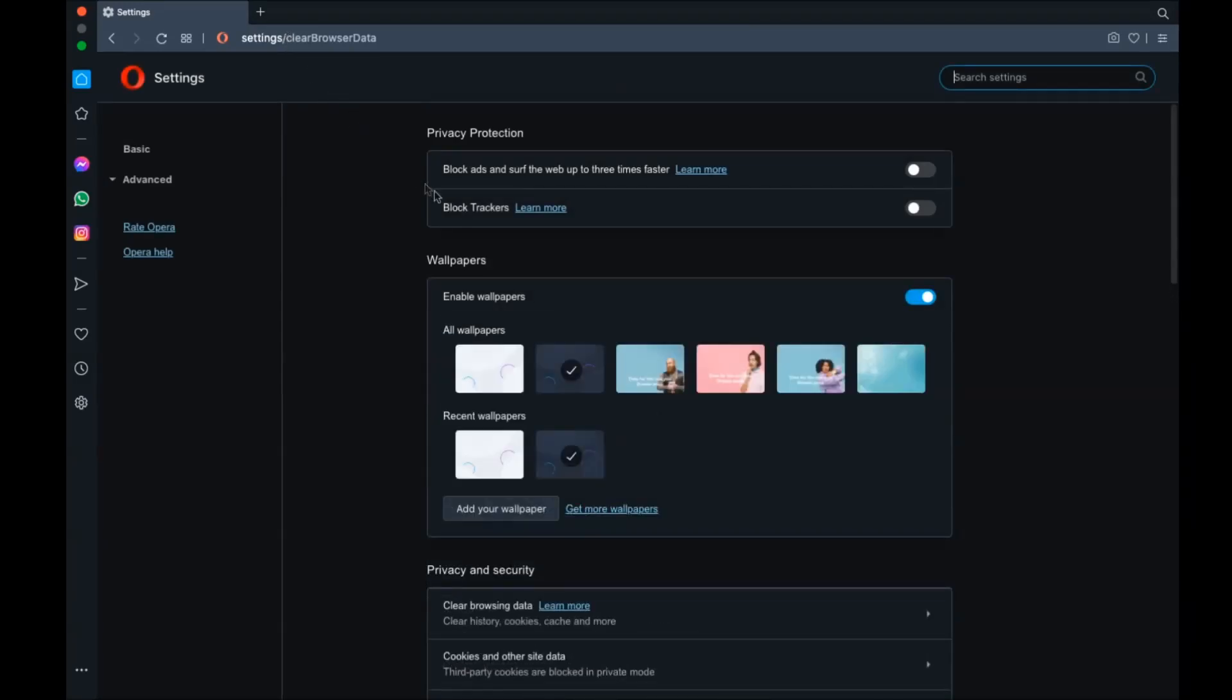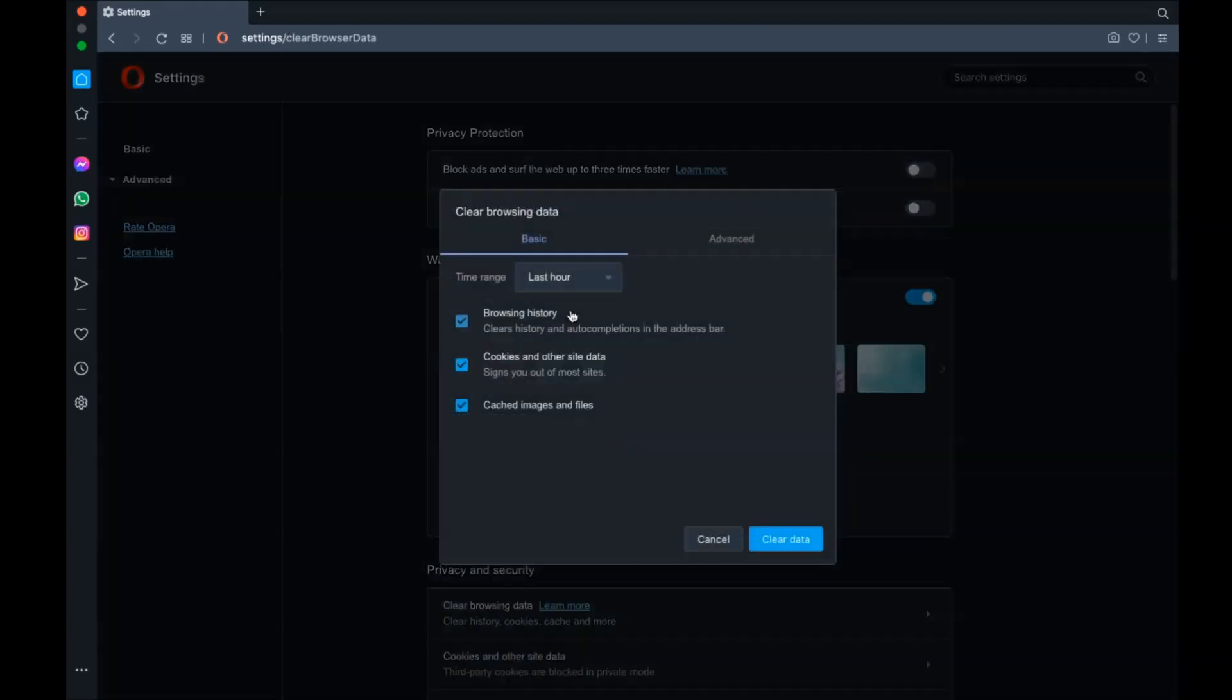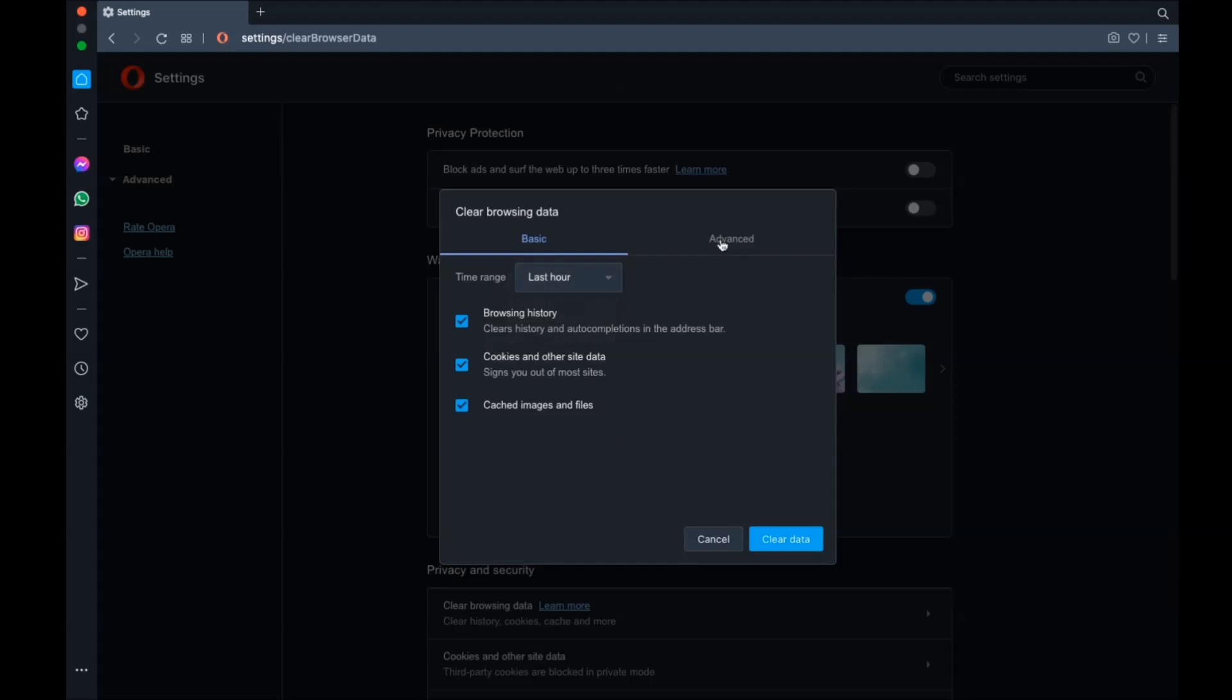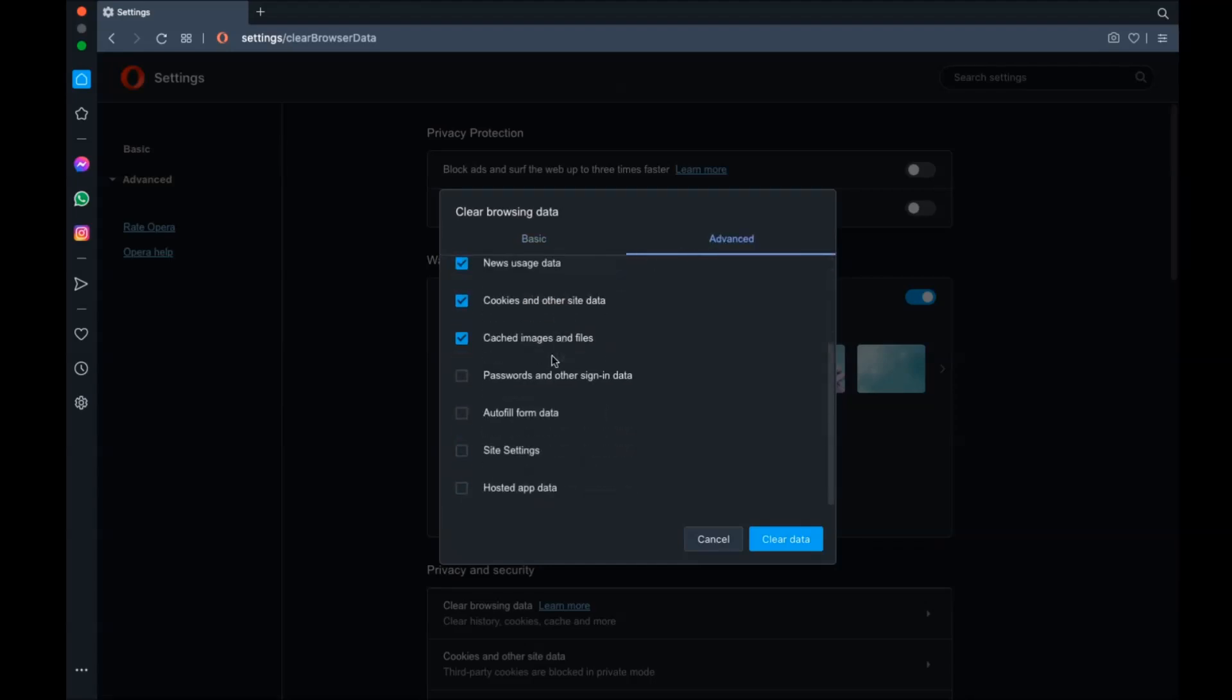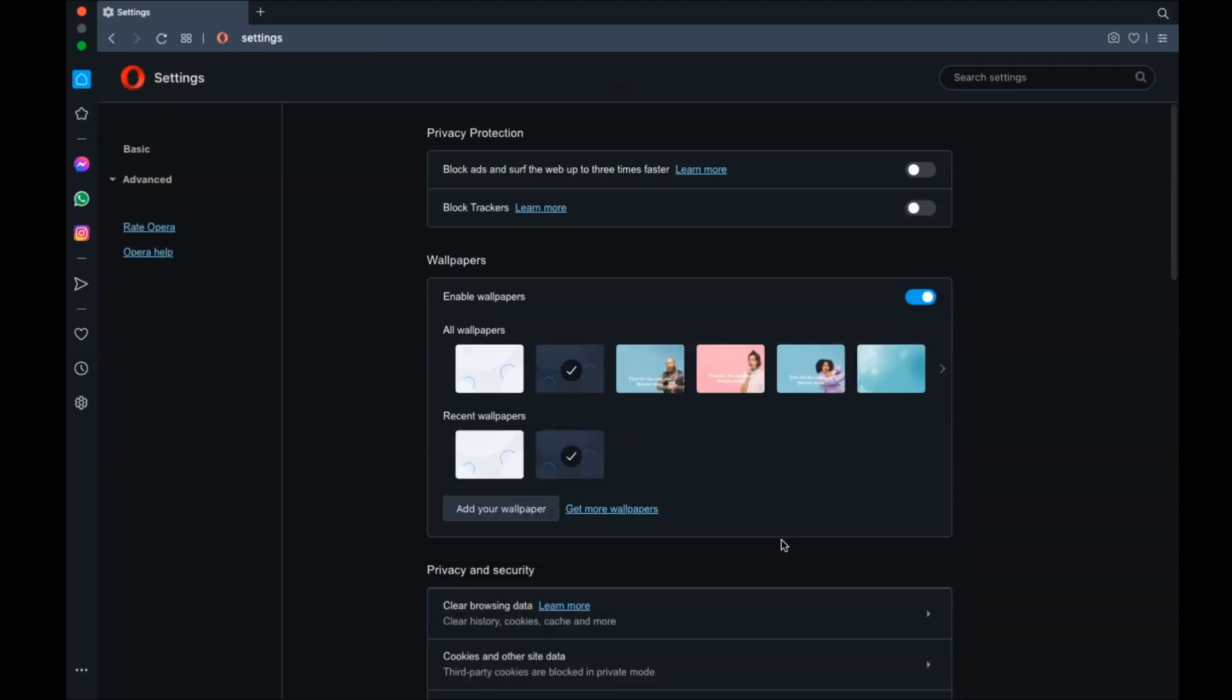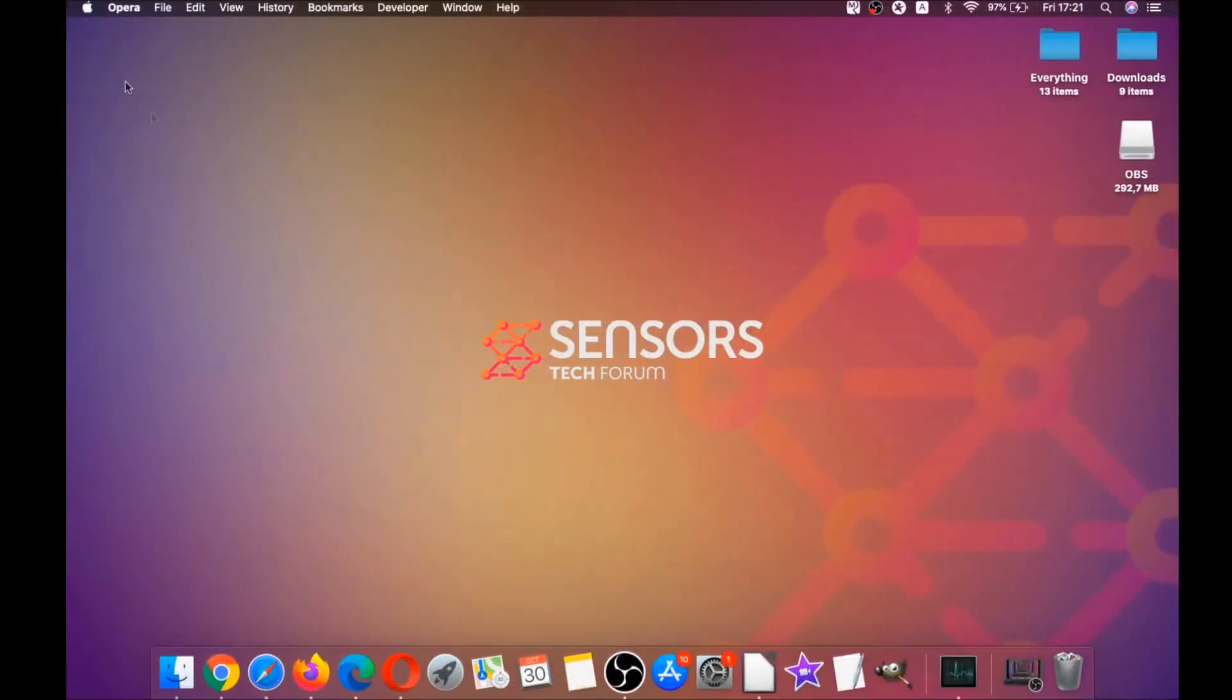In which you're gonna basically select at first advanced and then select all time. After that tick on absolutely everything and then clear data. Remember guys, don't tick passwords, it's not a good idea unless you don't care.